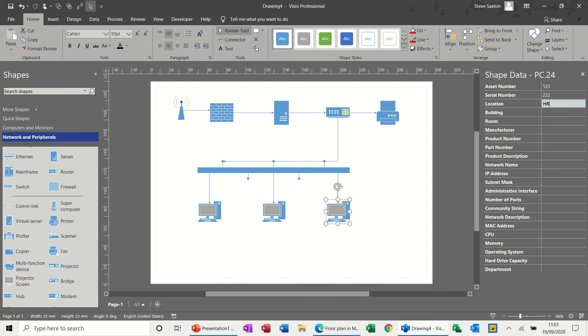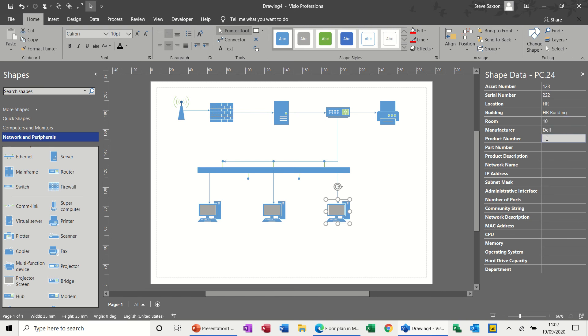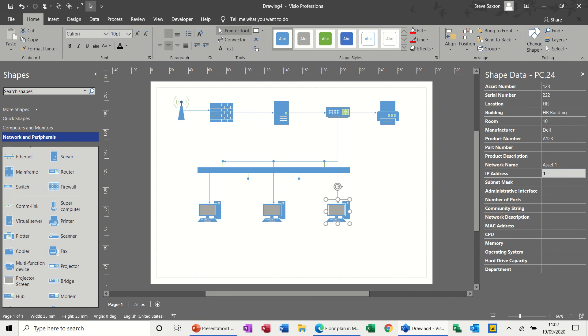Location. HR building. Room 10, etc. Manufacturer. Dell. Product. A123. Not doing the part number. Not doing that. Network name. I don't know. Asset. One. IP address. That's just an IP address. 198.191.1.0. Not doing the subnet mask. All this stuff you can fill in or not bother. Memory. And so on and so on.